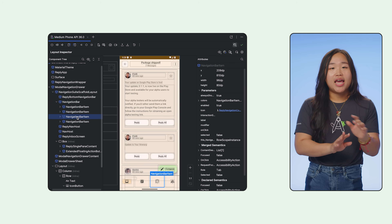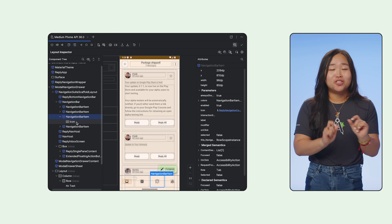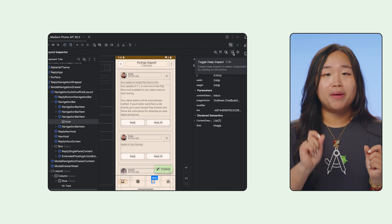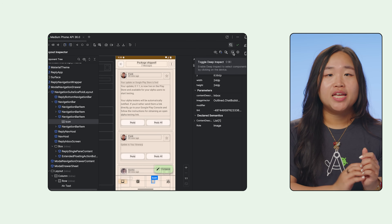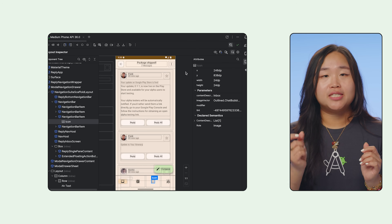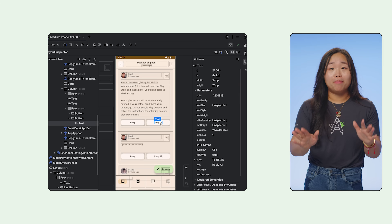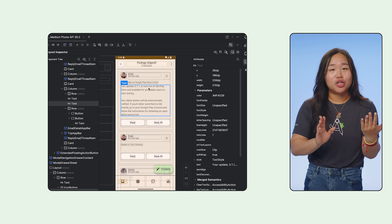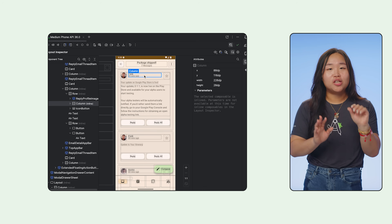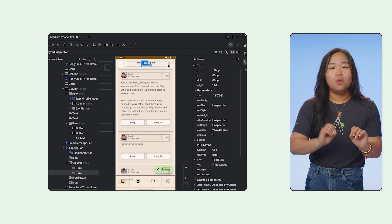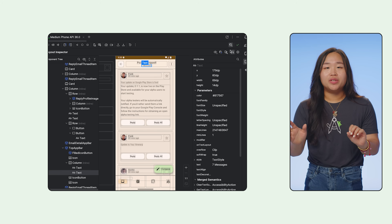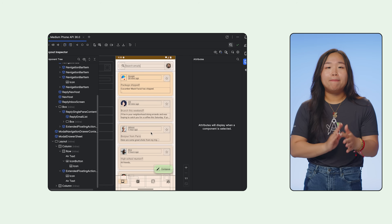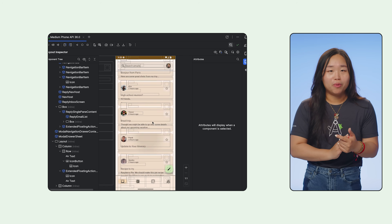You can expand and collapse nodes to understand the structure of your UI. Another way to easily pinpoint the desired composable is using Toggle Deep Inspect. When enabled, clicking on the app UI in the inspector will select the composable and show its details. When disabled, the clicks go directly to the app, allowing you to navigate, tap buttons, and use the app as normal.